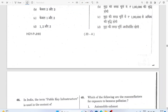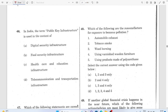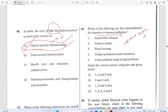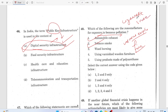Question 46: Public key infrastructure is related to digital security infrastructure — not healthcare, not food security, not telecommunications. For benzene pollution exposure, sources include automobile emissions, forest fire, gasoline, and tobacco or cigarette smoke — these are the main sources of benzene pollution.